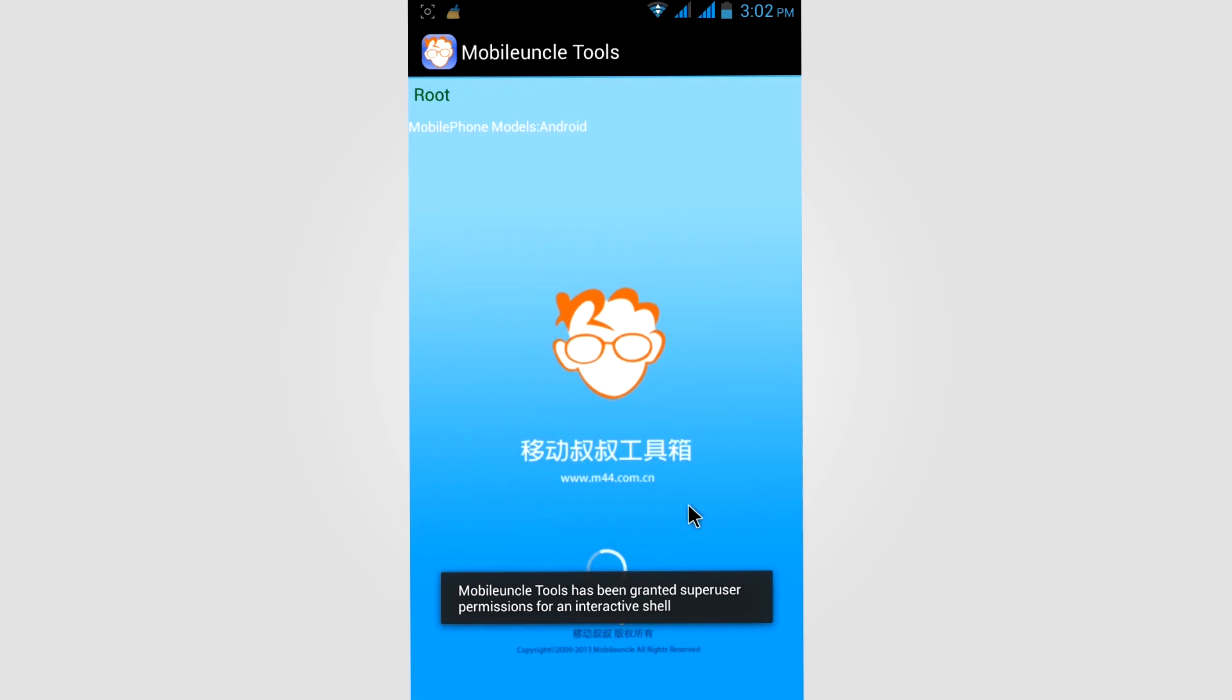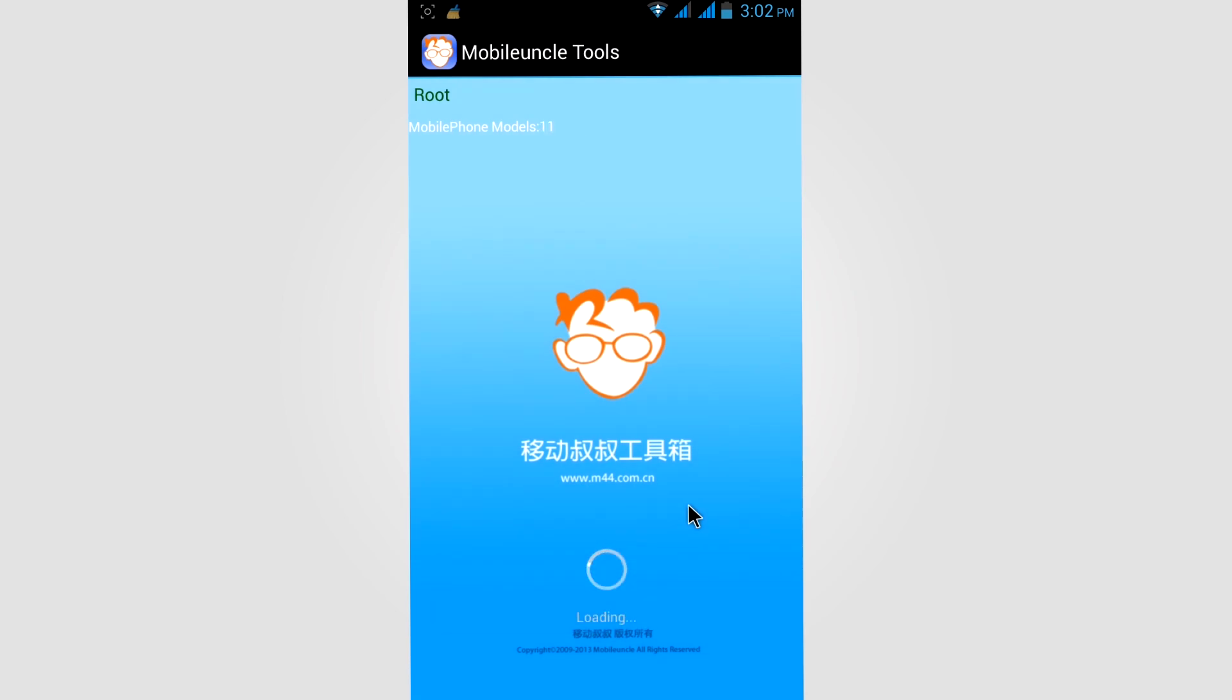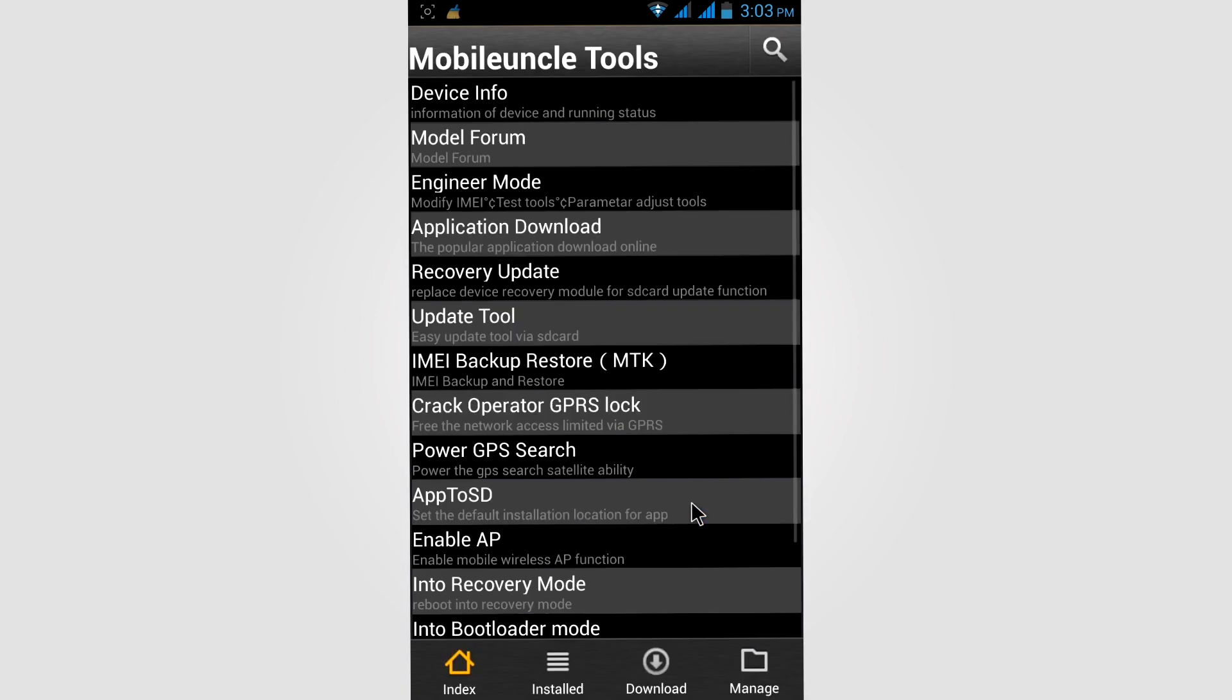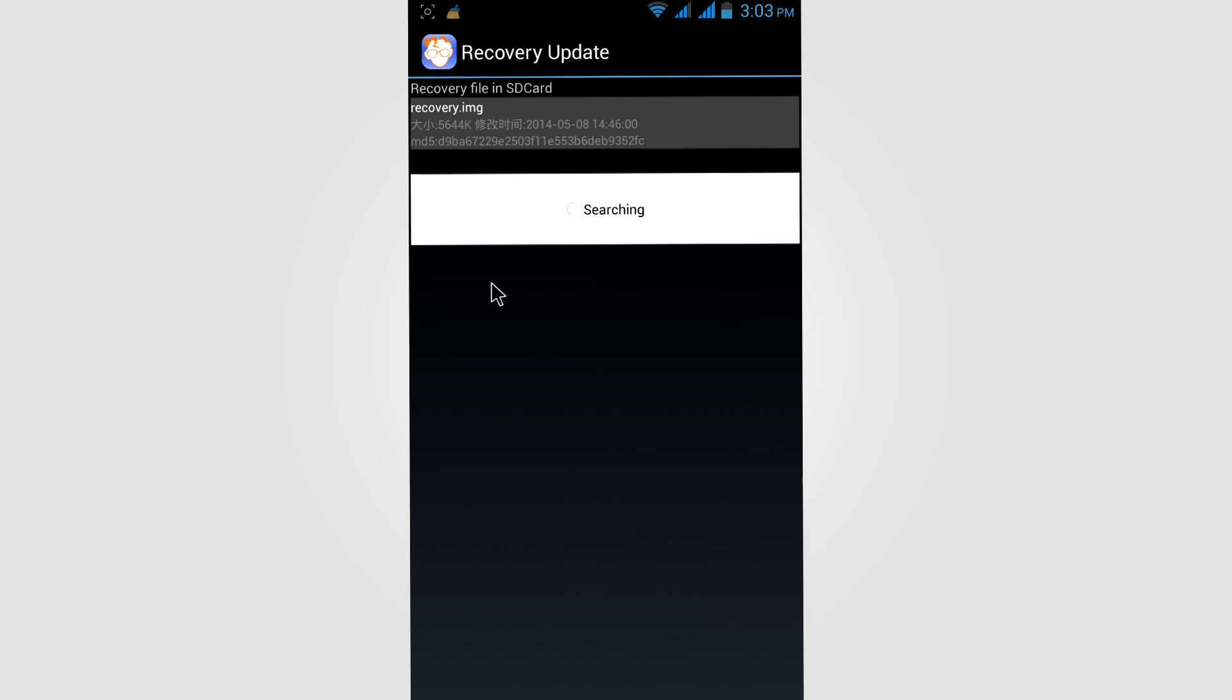As I showed in this tutorial, now click on recovery update. Now you need to click on recovery image.